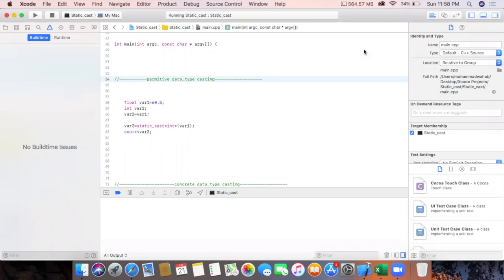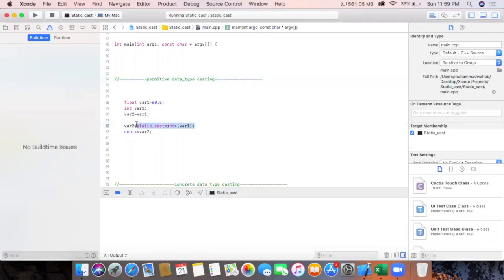We all know that we can implicitly convert a floating point variable into an integer variable. The same we can do explicitly by writing the keyword static_cast and then its full syntax to convert a floating point variable into an integer. You can convert any data type into any other data type you want by writing this syntax. So why do we explicitly write this extra code?